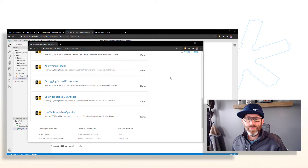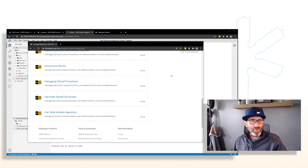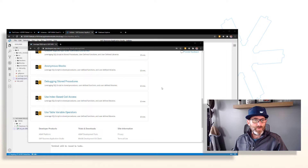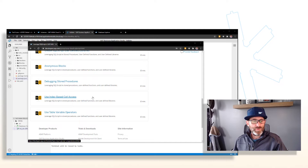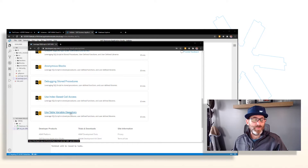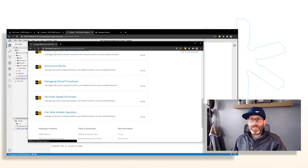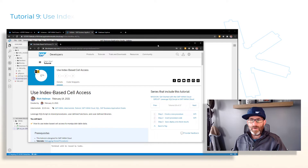Welcome back. We're going to continue right where we left off and continue on with our tutorial group on SQL Script on HANA Cloud. We're going to do the last two tutorials: the use index-based cell access tutorial and the use table variable operators tutorial. Let's go ahead and get started with the index-based cell access.